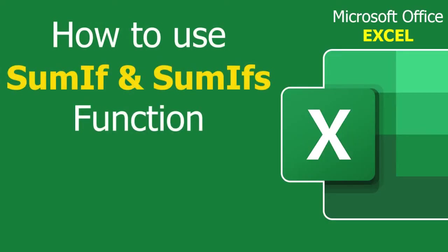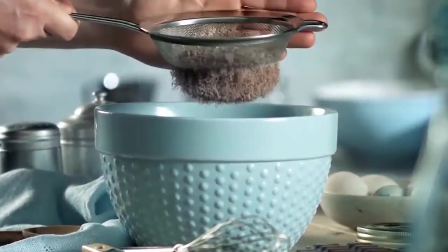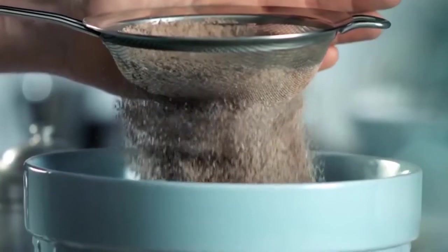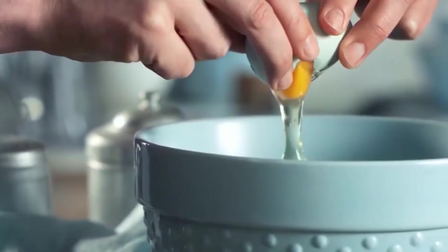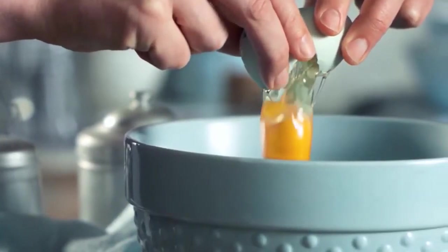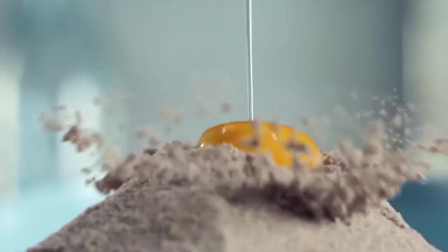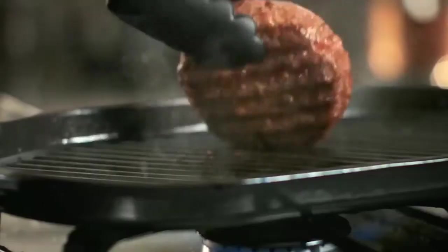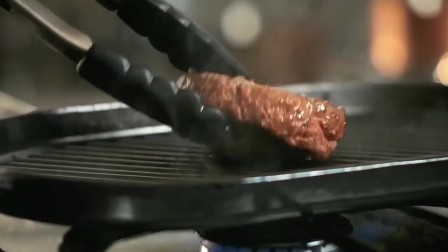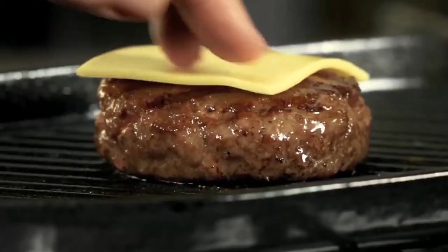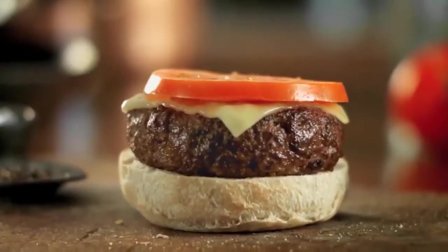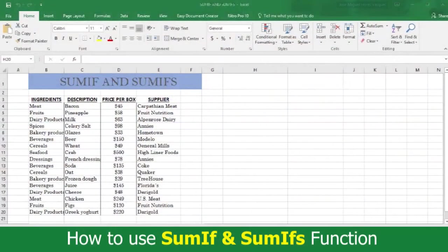Let's say it's time to reorder supplies for your new and successful restaurant. Using SUMIF and SUMIFS will get this tricky process right and help you avoid running out of supplies and losing business next week. Let's first use SUMIF.